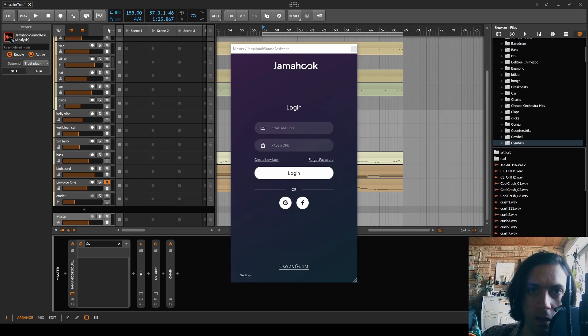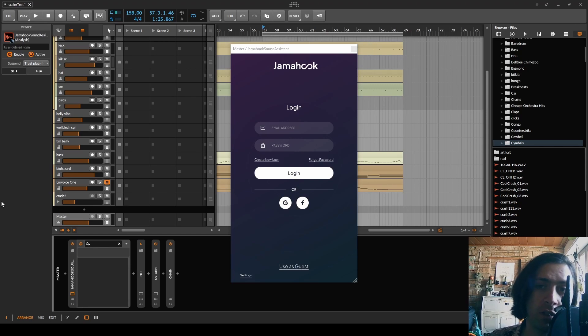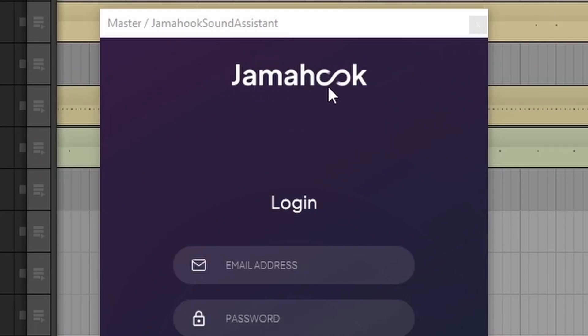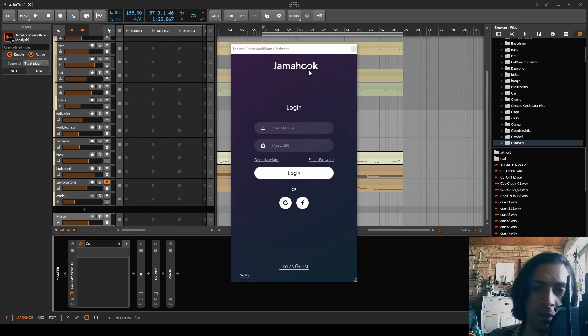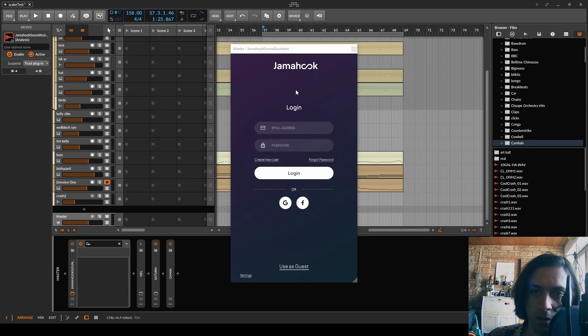Hello and welcome everyone. Are you in for another AI powered tool? In which case you should stay for this video because I'm going to look at Jamahook, a plugin that says it can suggest loops based on the input sound that you give it.